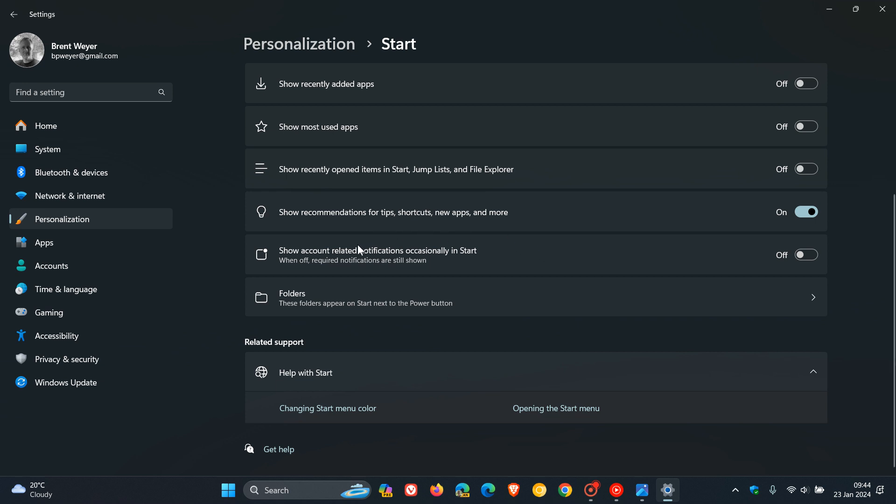And as you can see here, it says show account-related notifications occasionally in Start. So if you have this turned on, as mentioned, you will see those prompts every two to three days over the course of the week.